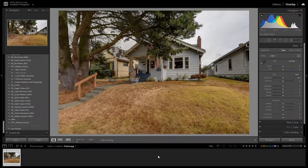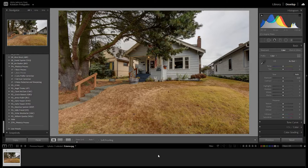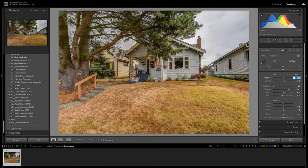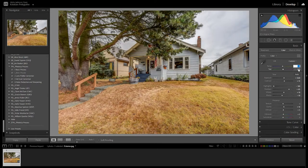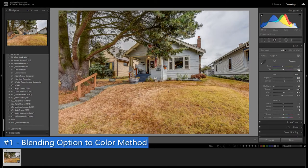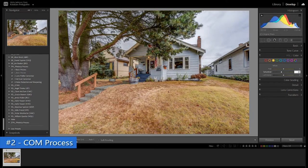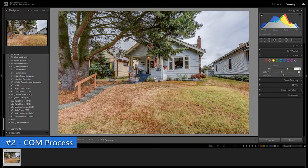First, import your photos in Lightroom and do the basic adjustments to it. We have two styles on how to green the grass in the exterior photo. First is the blending option to color and second is the COM process.